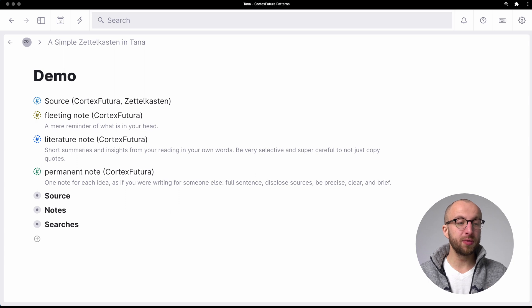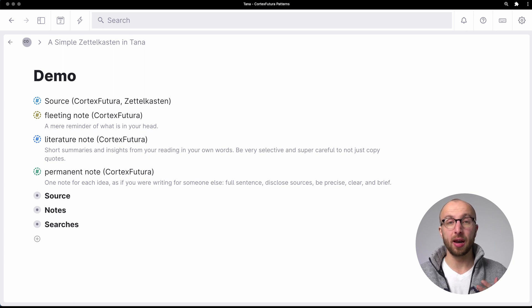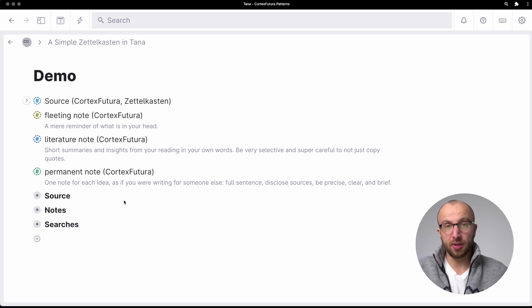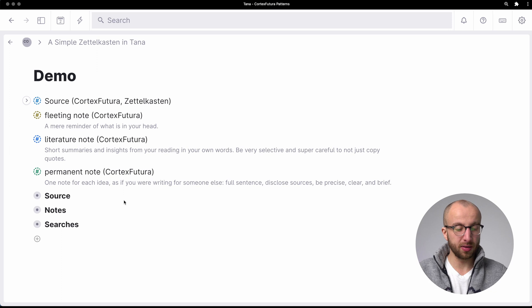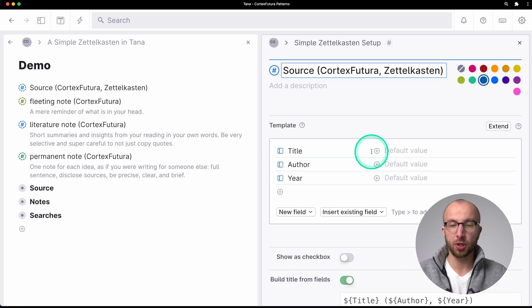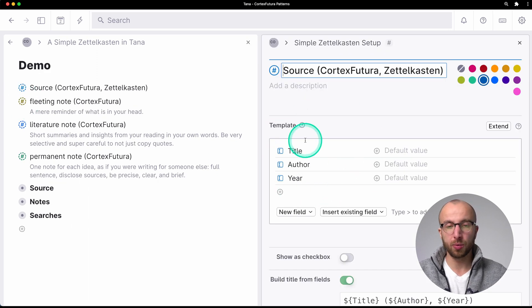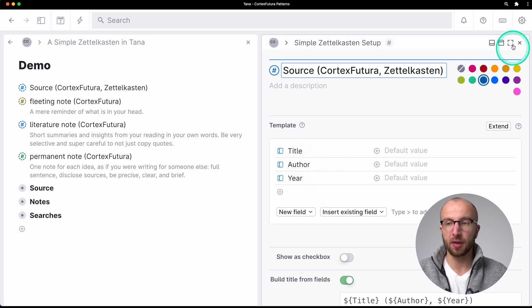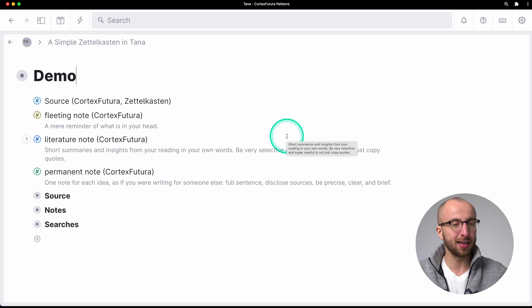Tana is perfect for building a Zettelkasten. So let's jump right in and I'm going to show you how to set up your own Zettelkasten inside Tana. These four super tags that you see here are everything that you need. Obviously when you read things to take notes on, you have sources, so that's why we have a very bare bones source super tag here. It has title, author, and year — nothing special. This is not really part of the Zettelkasten method yet.